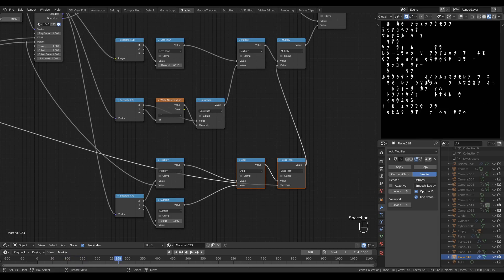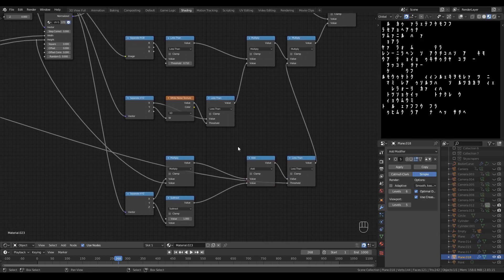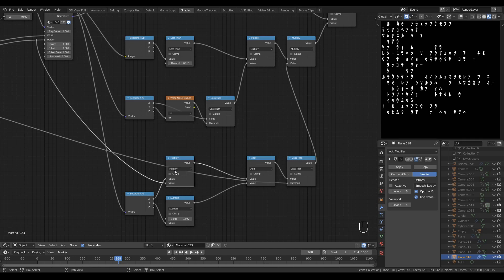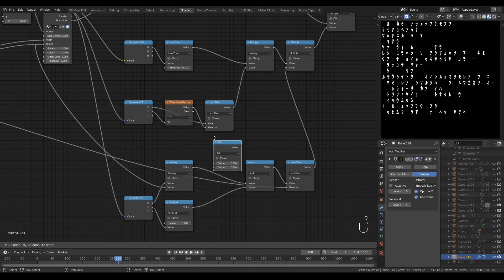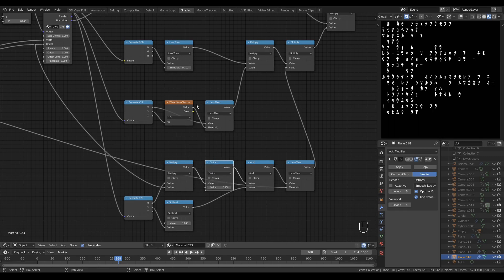We can change that a little bit to make the text look decidedly more organic, by right here, just after the multiplication of the X component. I'll drop in a math node, set it to divide, and we're going to divide by the line length variable right here. And now you'll see that shorter lines actually take longer to appear.